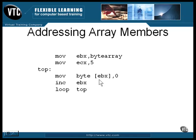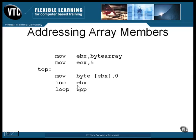The instruction that sets the current element to zero needs to be specified as being one byte in length because the assembler has no other way of knowing the size of an array element. The address is then moved to the next member of the array. Because the size of each element is one, it's only necessary to add one to the address.